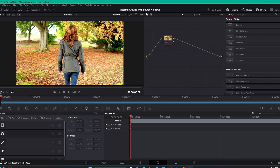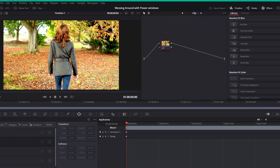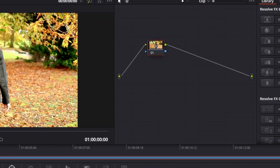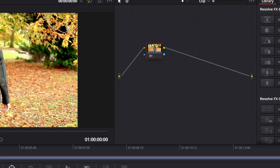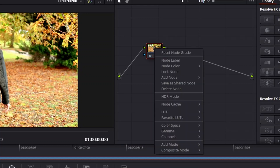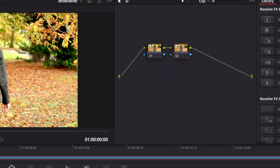What we're going to do first is add a node, because we're going to go through certain motions that are important to know. So let's right-click on this initial node, go to where it says 'Add Node', and select 'Add Serial'. We've got it right here, and now we're going to keep this highlighted — this is where we're going to do our power window.